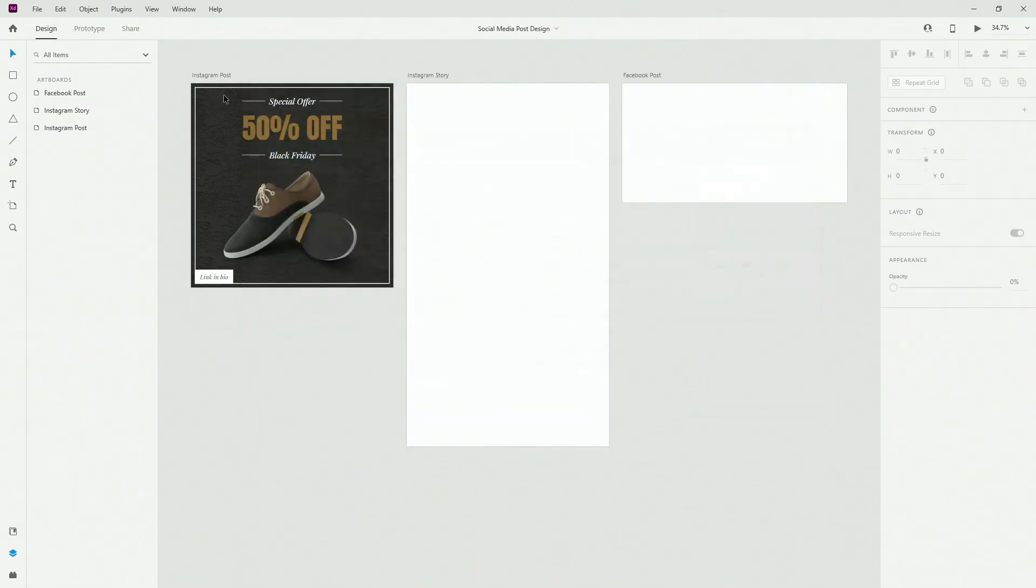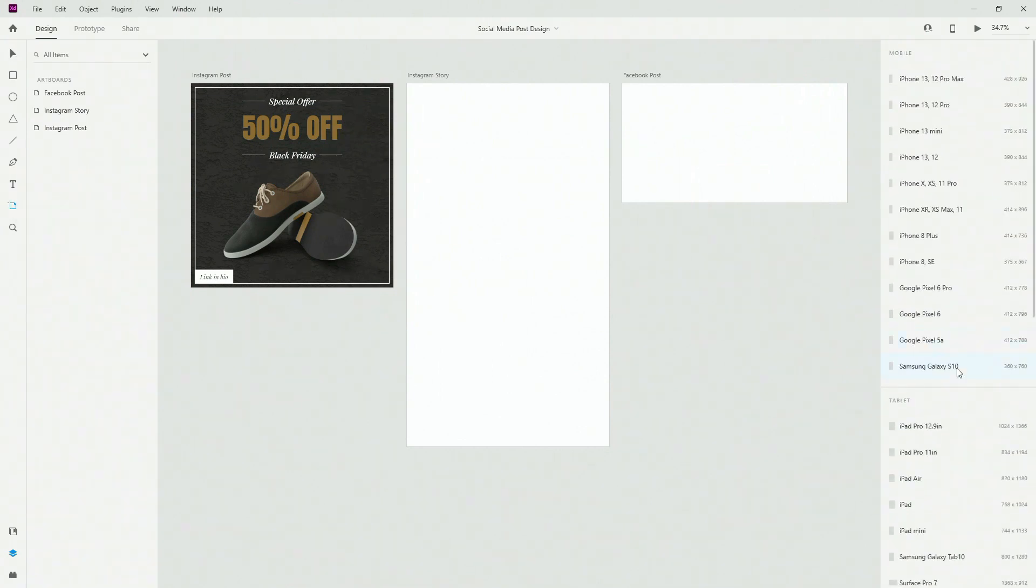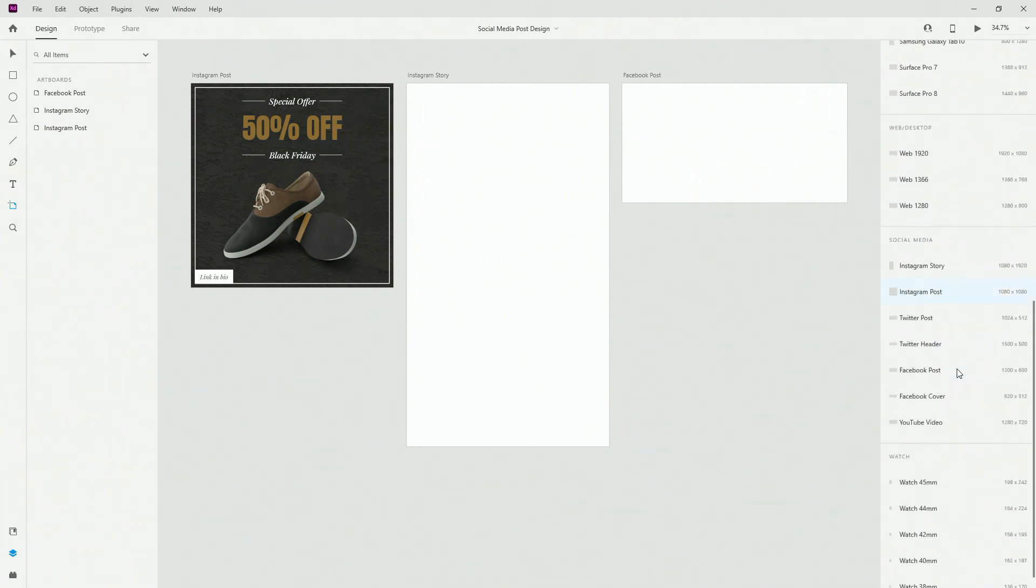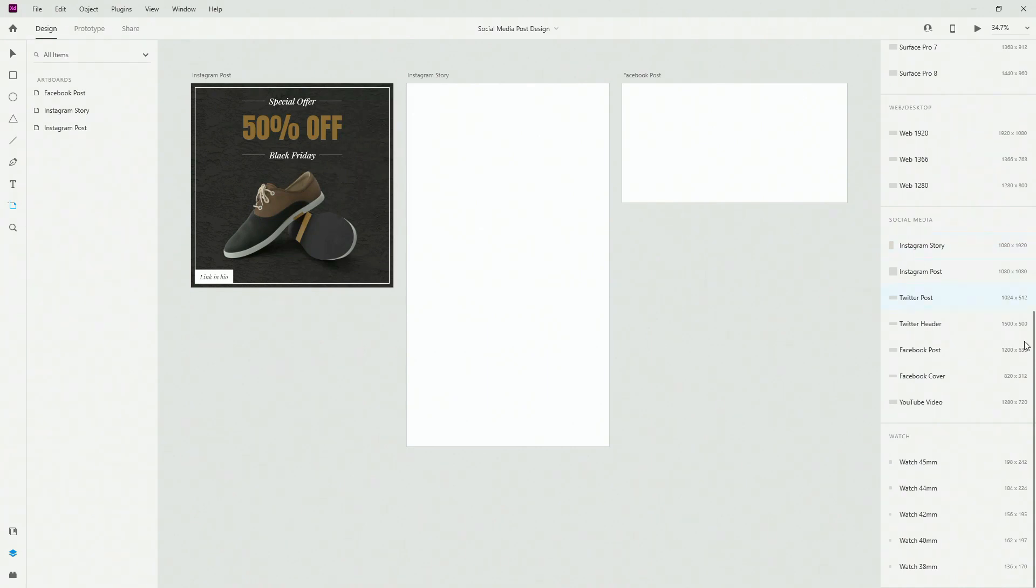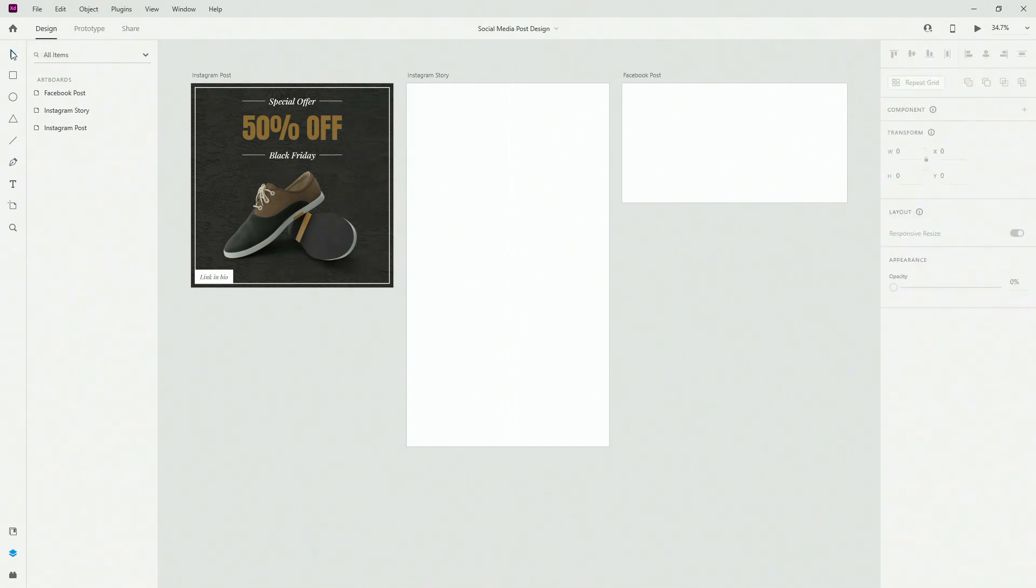While you are inside of your design you can click the artboard or hit A on your keyboard and you can scroll down and see social media. All of these different sizes are right here, and conveniently on the right hand side you can see all of the pixel values for different sizes for social media posts.